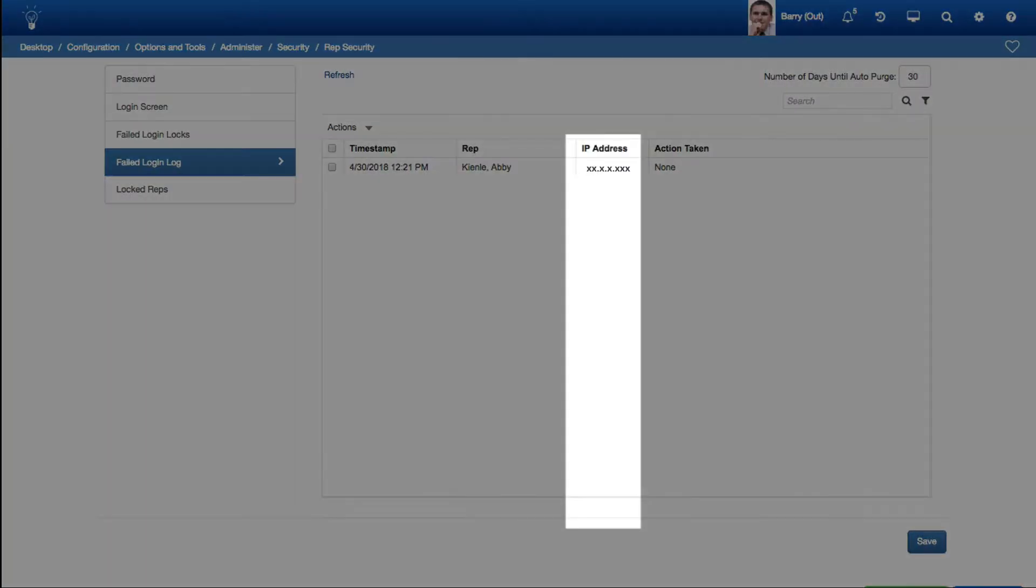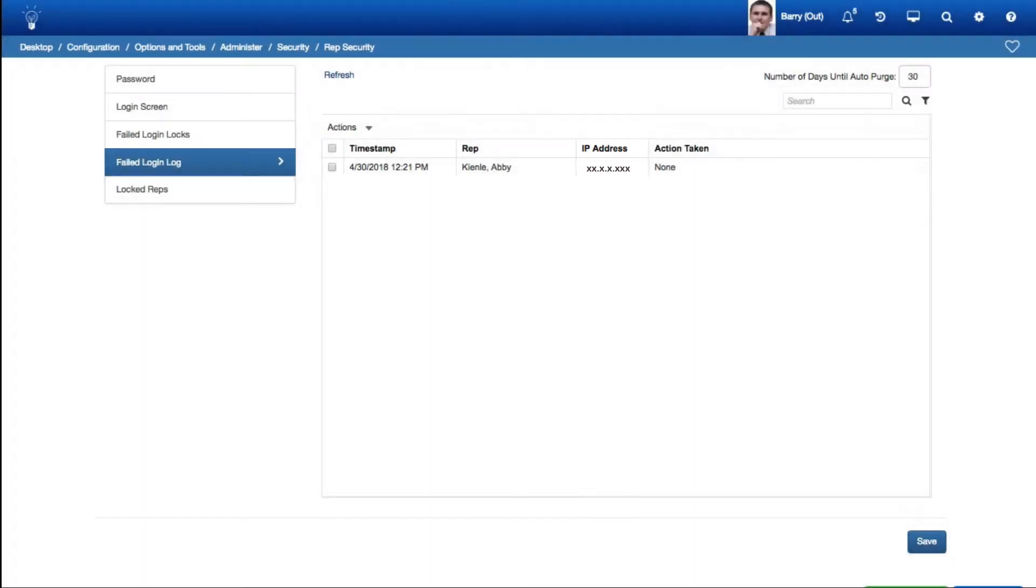An IP Address column was added to the Failed Login Log tab in the Rep Security screen as well.